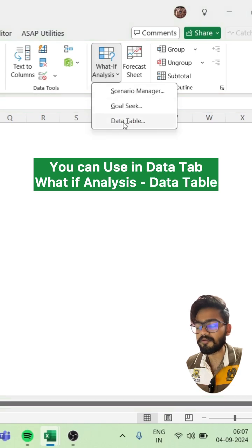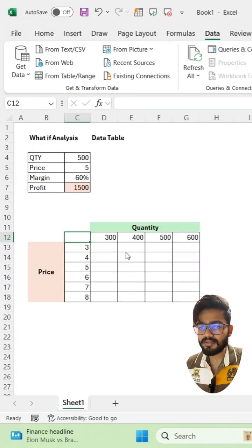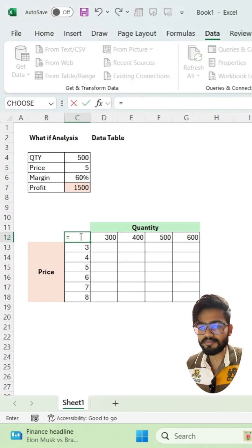The Data Table we will use here. First you have to calculate the first scenario. I am calculating the first scenario.